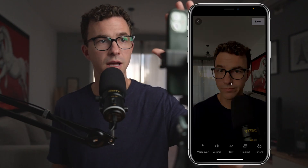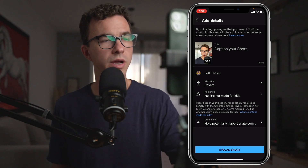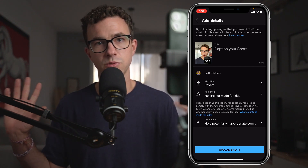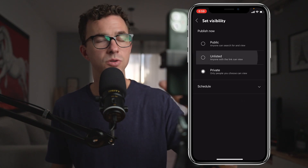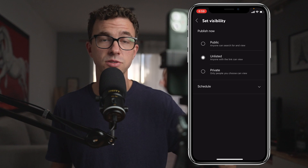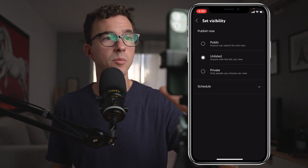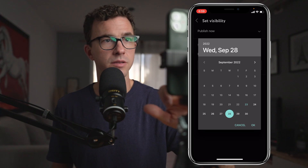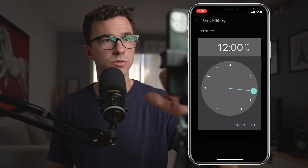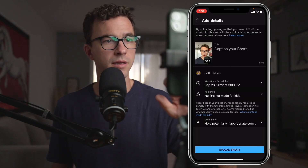If you're happy with how it turned out and you're ready to publish, click on next. Here you'll have a couple of different options. Right now it's set to private, so nobody will be able to see it unless you share access to the specific video. There's also unlisted — you can share the link with friends or colleagues to have them view it before you make it public — or you can make it public. Below that you see scheduling: if I want to schedule it for Wednesday, September 28th, I can select that, choose a time like 3 PM, go back, and upload.